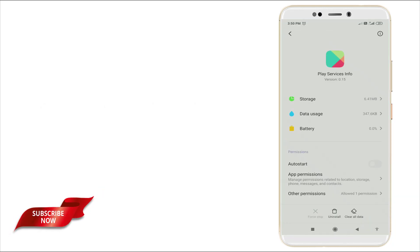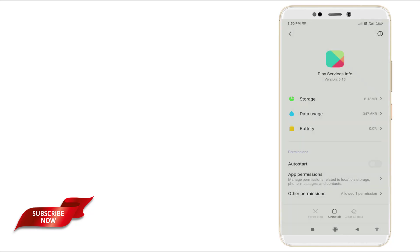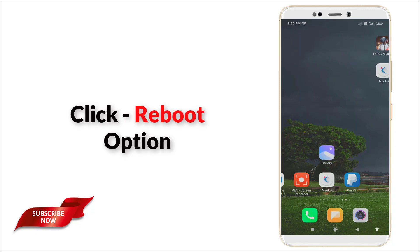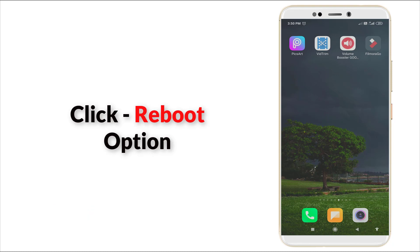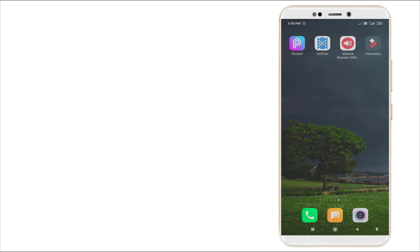Here also you want to clear all data. I am clearing this data right now. After clearing, you want to reboot or restart your device. If it works, okay, or else you want to go to the second method.